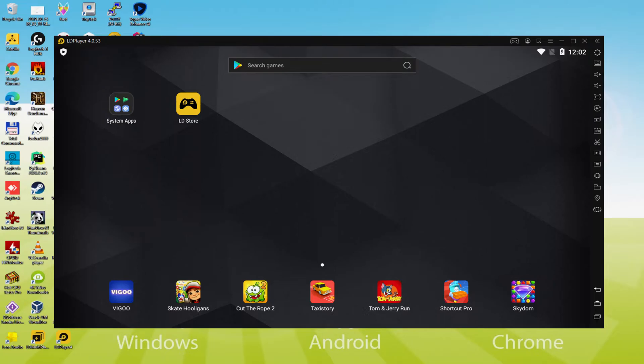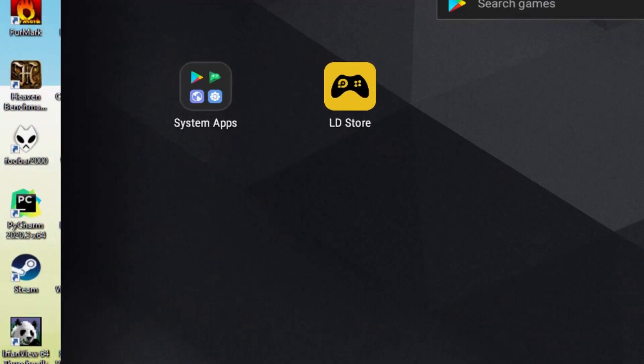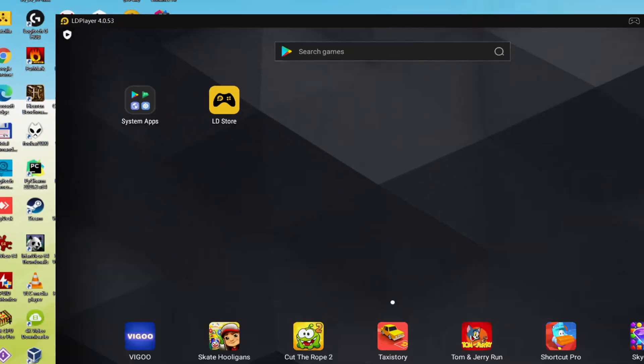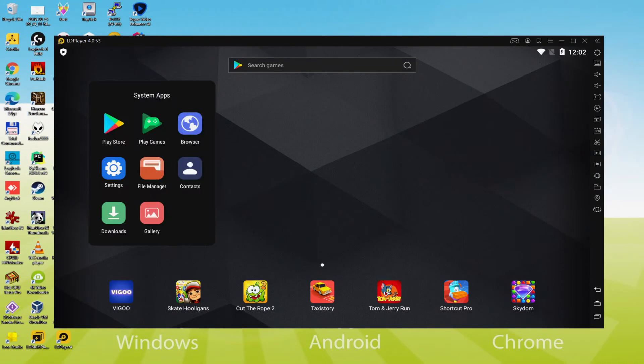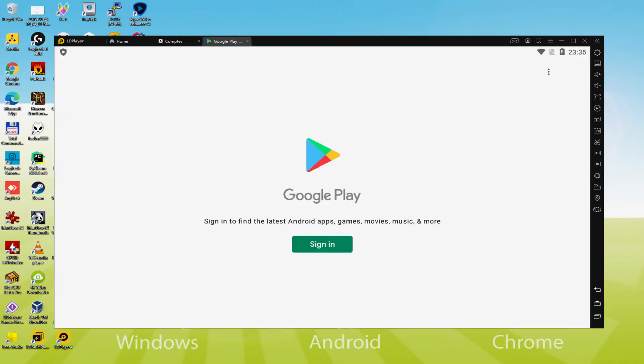To achieve this we will go here to System Apps, we click on. And we'll click on Play Store. As you will notice the Google Play is launched.